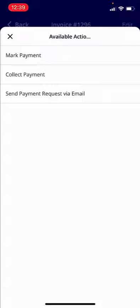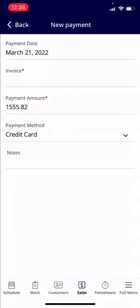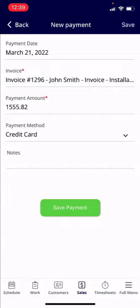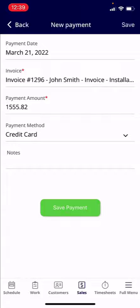Click Payments. From here you have a couple of different options. If you want to send payment via email or collect payment, both of these options are only for people who are using FieldPulse Payments — our credit card processor. Let's go ahead and just mark the payment here. You'll find the invoice, and once you attach it, the payment will automatically flow through.